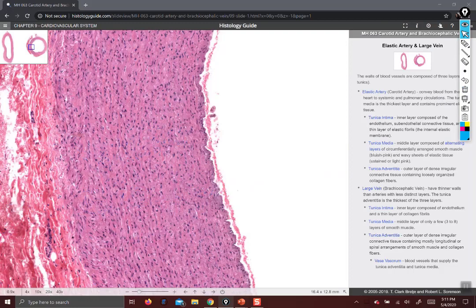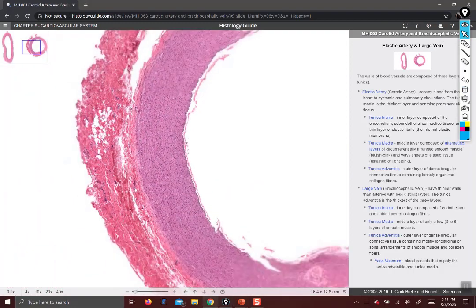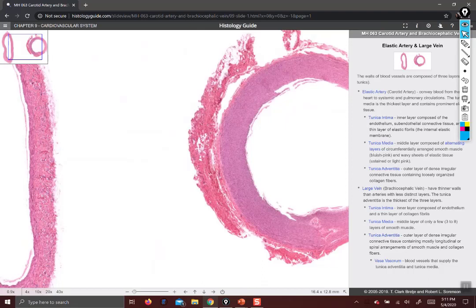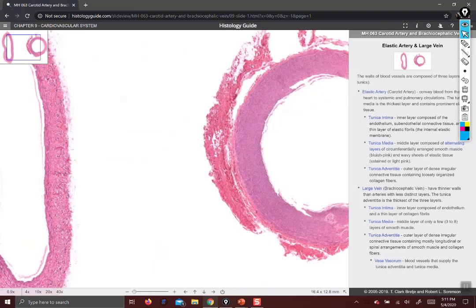Let's zoom out a little bit and compare that with the vein. Looking at the artery on the right and the vein on the left, the relative thickness of the layers is different. Veins don't have that much tunica media, and they have more tunica externa — which here they're calling the tunica adventitia. Those two terms are interchangeable. So let's zoom in on our vein.